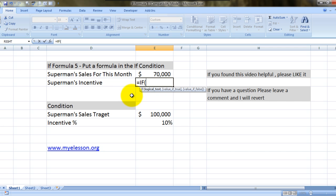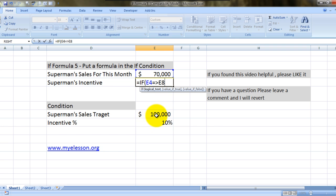Now it says logical test. The logical test would be whether Superman's this month's sale is equal to or greater than his target over here, all right?